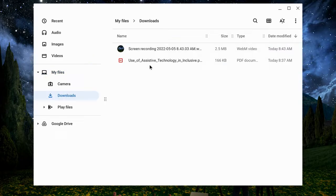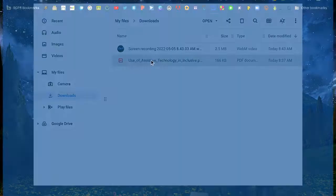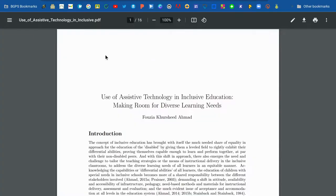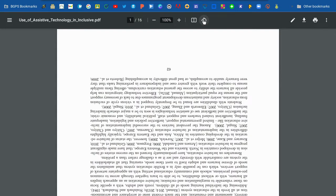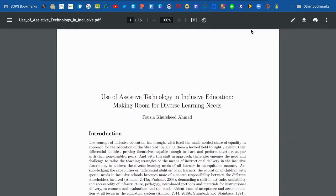Open up the PDF from your Downloads and you'll have some menu options across the top. You can rotate the PDF if needed using that option along the top, and you can fit it to the page and zoom in and out.